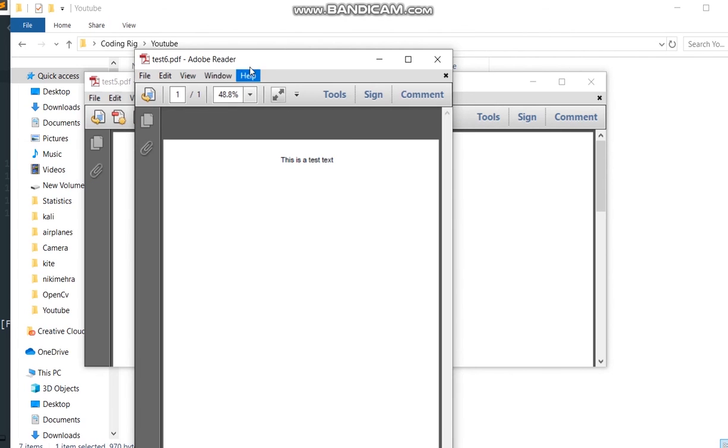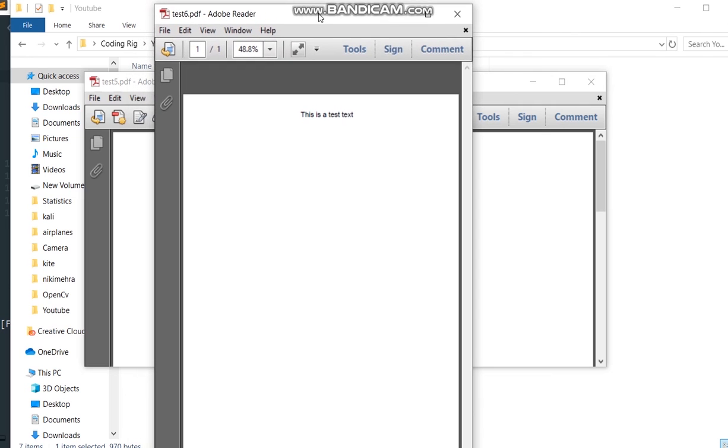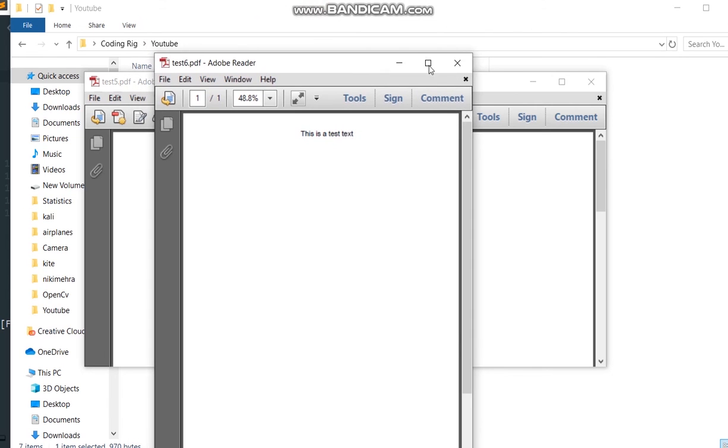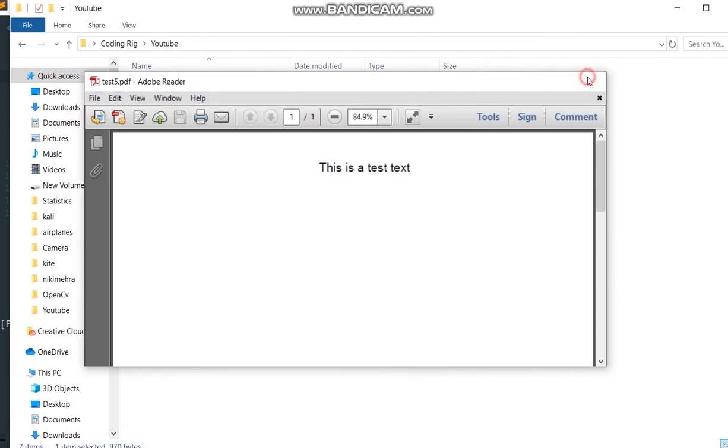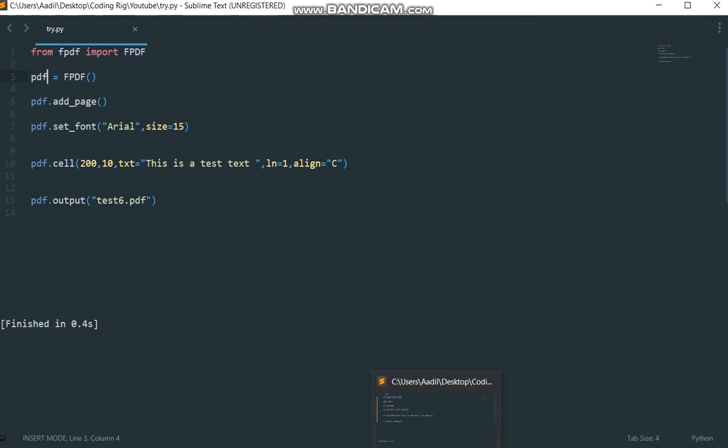This is how you can add text and store them as PDF files using Python. I hope you find this video helpful. In the next video we are going to see how we can take one text file which has some text inside it and then convert it into a PDF file. Stay tuned for that video. Give this video a thumbs up. If you have any questions, comment down below. Like, share, subscribe. Peace out.